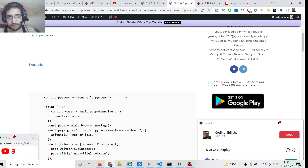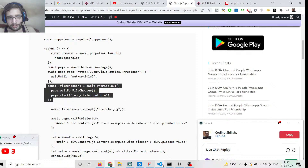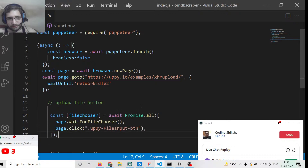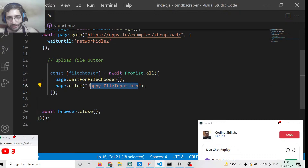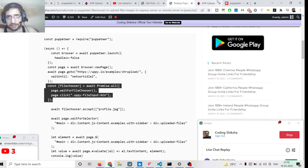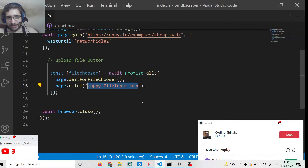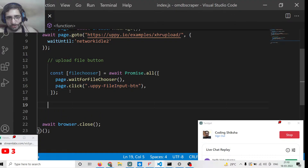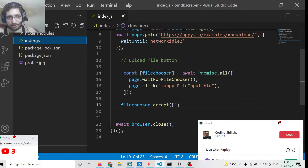The class attached to the choose file button is 'api-file-input-button'. We copy this class and use it in a Promise-like structure. First we wait for the file chooser window to appear using waitForFileChooser(), then we click the button with that class programmatically using Puppeteer, passing the class name as the selector.